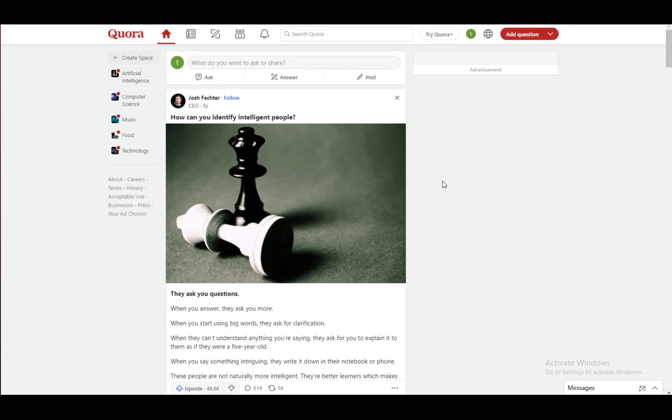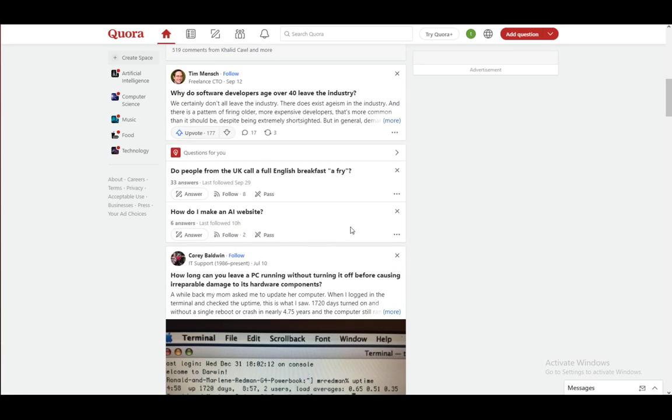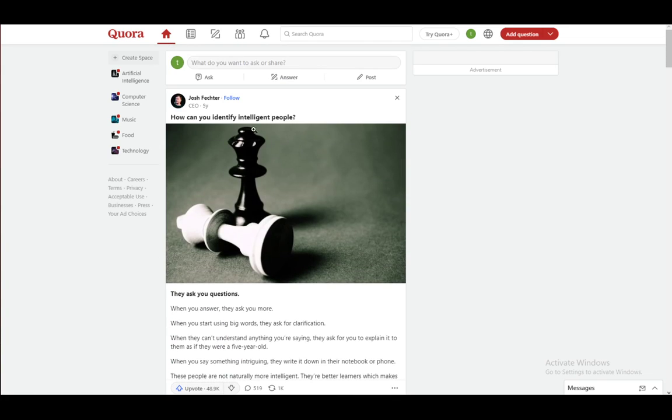Before I start, Quora is a website where you can ask questions, post questions, or actually answer the questions of others. It is very similar to Facebook as you can see through the layout. I am on the web browser version, so those are some of the basics of Quora.